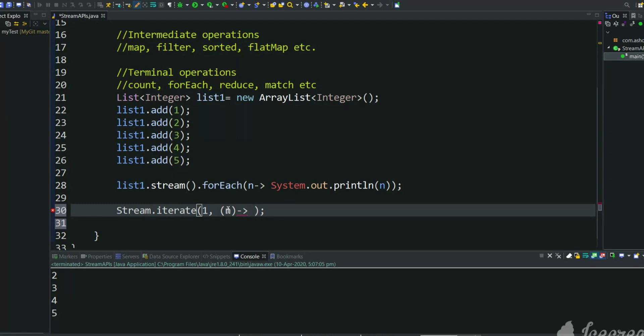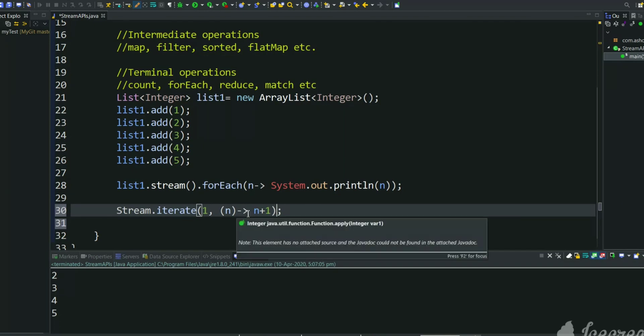Next element is two, which means we have to add one to the first element. So n is previous element, n plus one. So like this it will iterate: one, one plus one equals two, two plus one equals three, three plus one equals four, and it will iterate indefinitely like this.